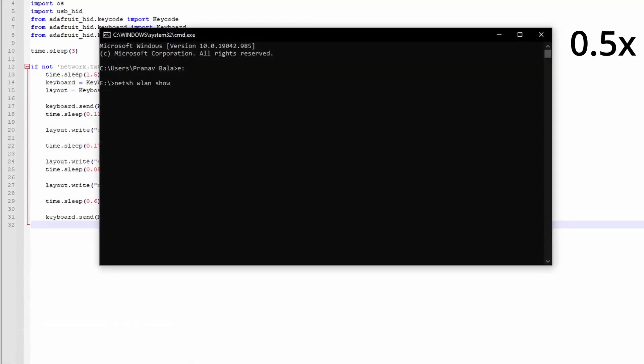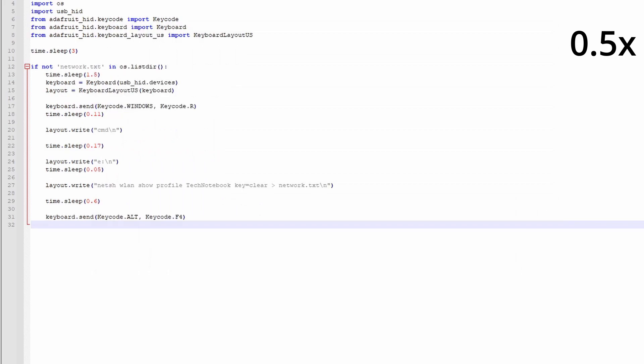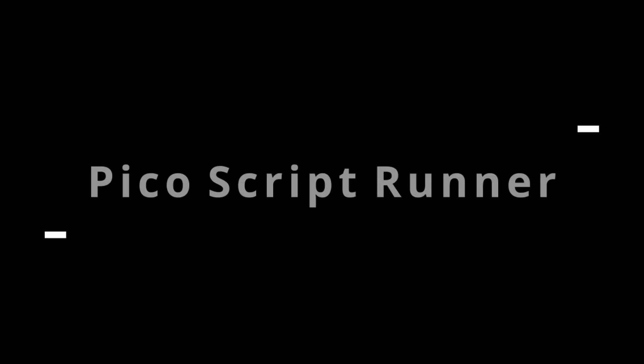Hey guys, welcome to Tech Notebook. In this video, I will be showing you how to make a USB script runner on a Raspberry Pi so that we can extract network information from a computer. So, let's get started.